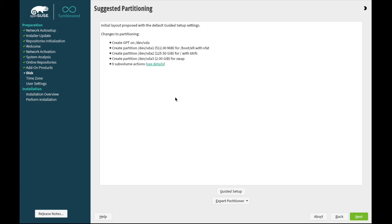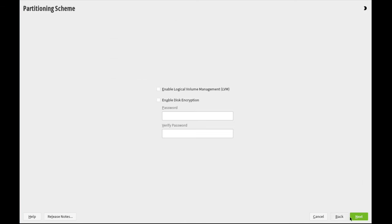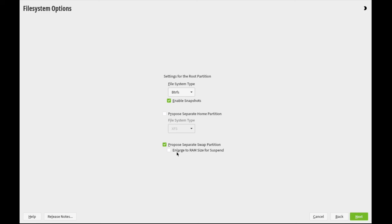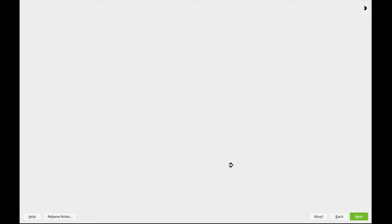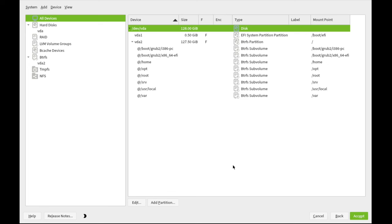First of all, we've got suggested partitioning. And the suggested is that we partition for swap, devvda3. One and two are for EFI and the root partition, respectively. I'm not going to use a separate swap partition because I don't really need to suspend to disk. And I prefer to use ZRAM swap for performance, swap to compressed RAM. So after we've disabled the swap partition, let's go to expert partitioner.